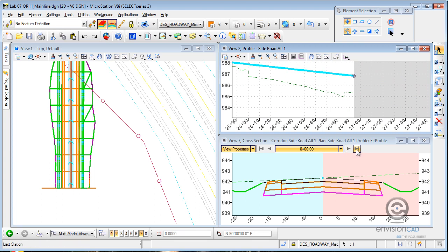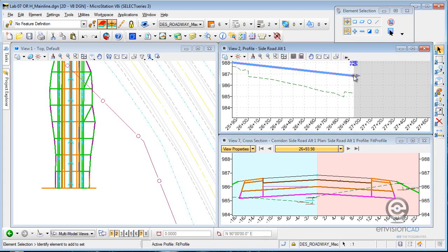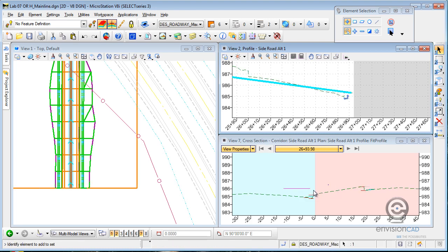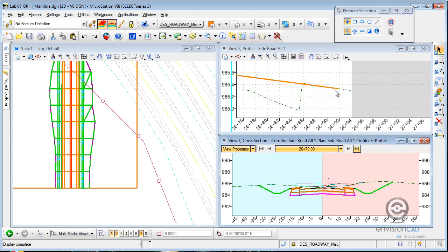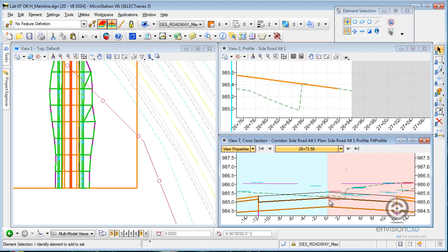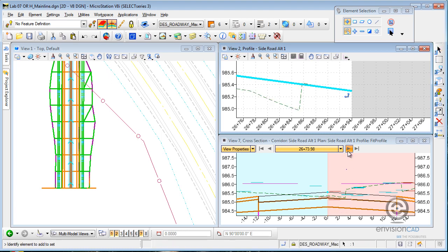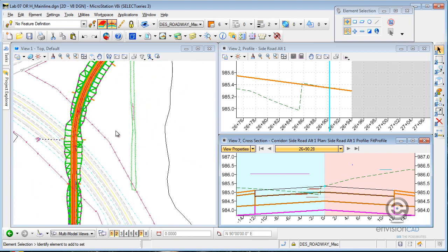We'll do the same thing at the end. You can see we're not matching existing ground. If I pick this profile and snap into existing ground, it's going to regenerate my model and update my cross-sections for me. I tied in just a little bit short of the end of my existing ground, so let me do it the right way — pick this up, snap to the end, let the corridor reprocess. Now I am tied into existing ground. That's how it works in profile view.